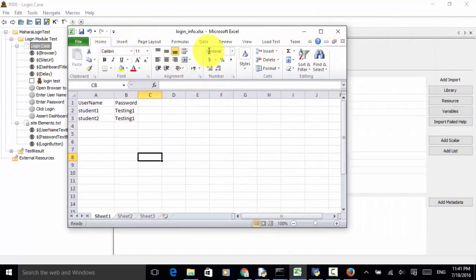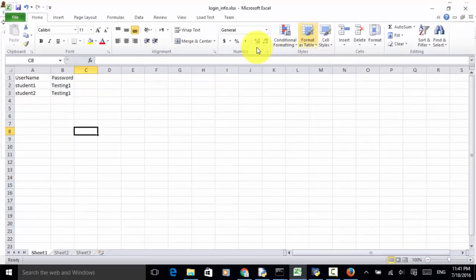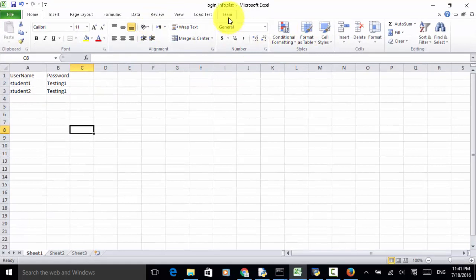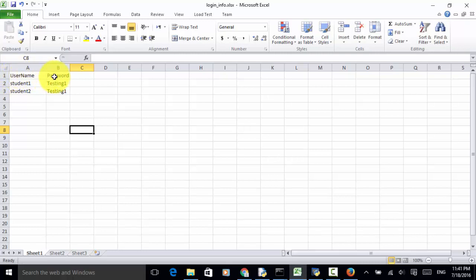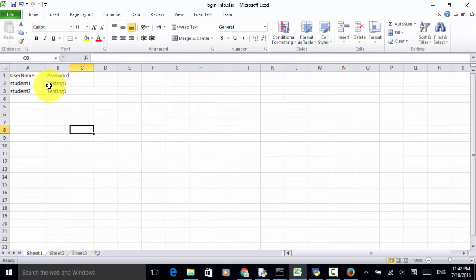I created one Excel file and saved it as login_info.xlsx. First row, I put username and password as a header. Then, second row, username is student1, password is testing1, T is capital. Third row, username is student2, and password is testing1.